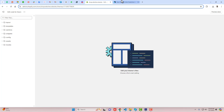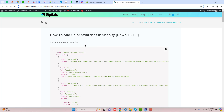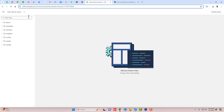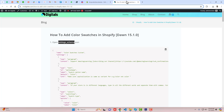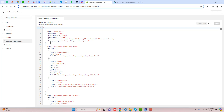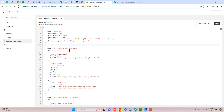I have already given a link below in the description for the blog post which I have written. So you have to go to the dashboard and search for this file which is settings_schema. You will be getting the settings_schema file, and you have to copy this complete code and paste it just below this comma — I mean line number 10.